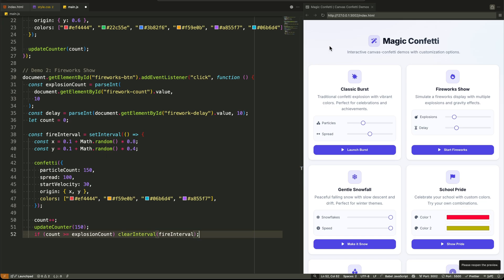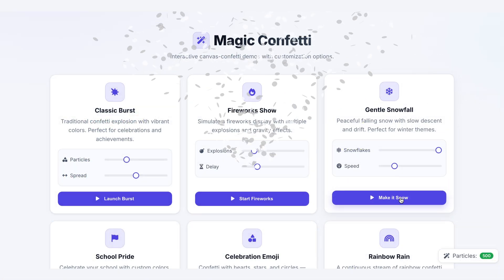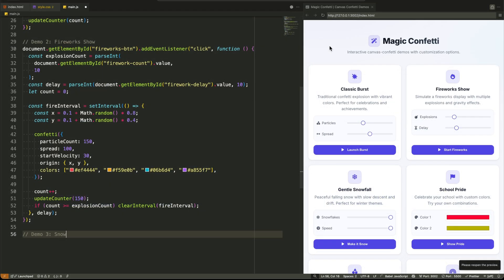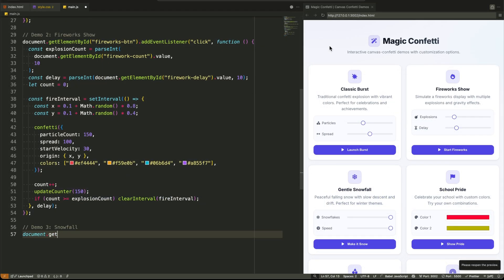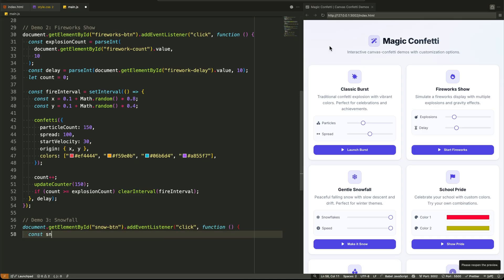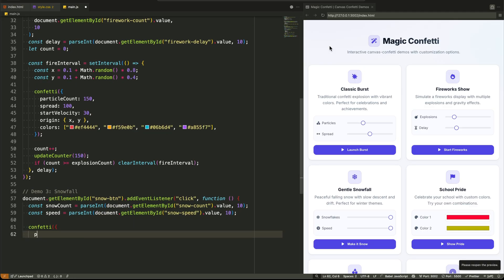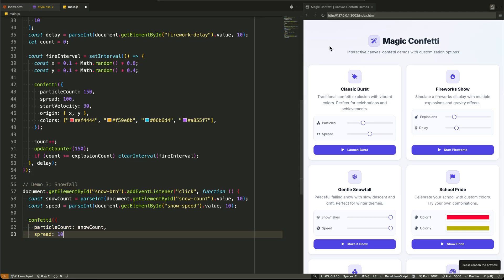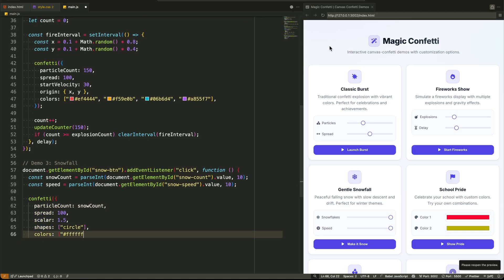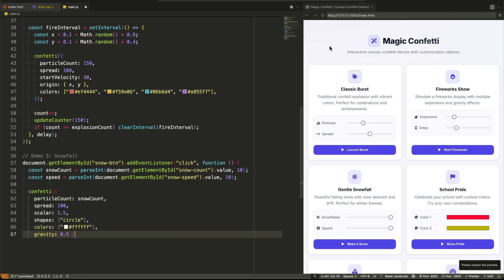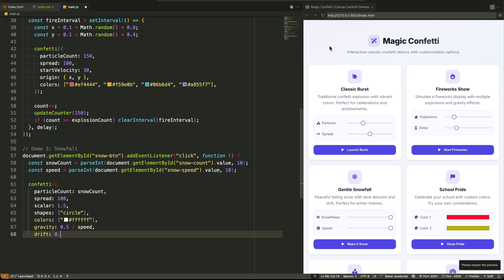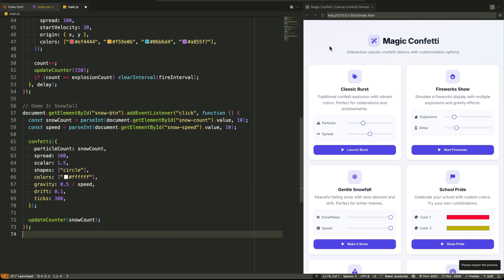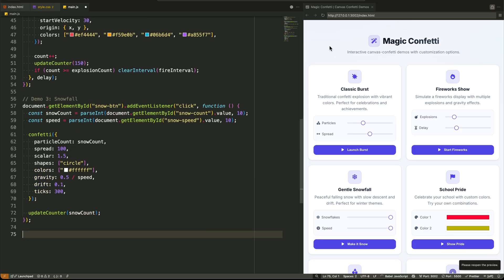Demo 3, Gentle Snowfall, is a masterclass in configuring the library's physics. We're not just changing visuals, we're changing behavior. We set the shape to circles only, the color to white, and then we tweak the gravity and drift properties to make the particles fall slowly and sway side to side. The slider for speed actually controls the gravity value. A lower gravity means a slower fall. This transforms the confetti into a completely different effect, snow.